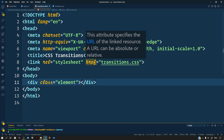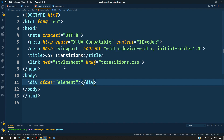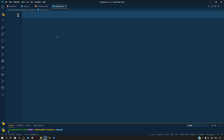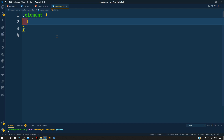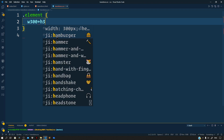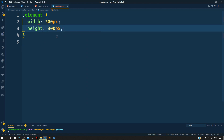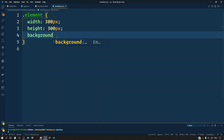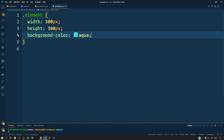Head over to our CSS file and define a rule targeting this div. Target the div with the class of element and give it a width of 300 pixels, a height of 300 pixels, and a background color of aqua. Let us give this a preview in the browser — this is what we get.